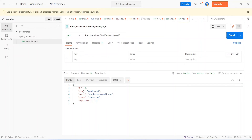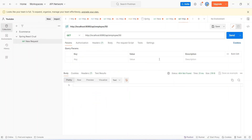Now let's change the id in the URL to 50. We should get a not-found response from our Spring Boot application. Clicking Send, we get 404 Not Found in the response. That's it for today's video — in the next video we will create the update employee component in the React application and call this get-employee-by-ID API from there.